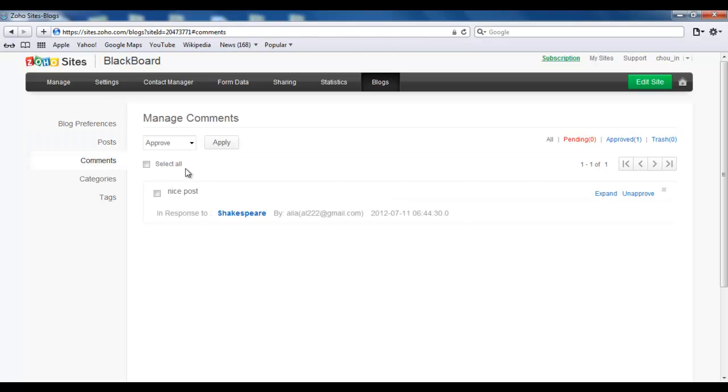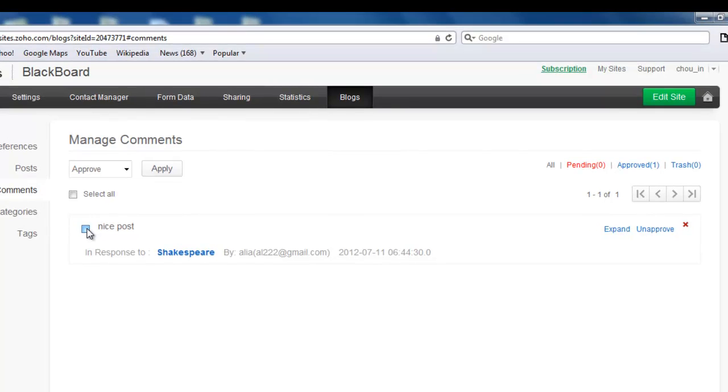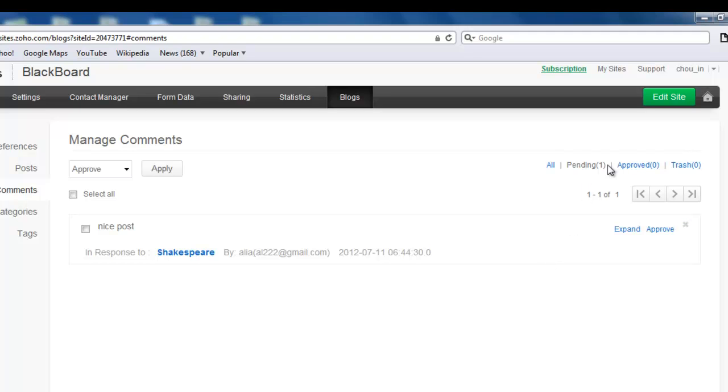But make sure you tick the comment before you make any changes like unapproving or approving it. So if you, for example, want to unapprove this comment, I've ticked on it, click on Unapprove, OK, and click on the Pending. You find it over there. It shows Pending 1. I'm going to click again and click Approve. It's been approved.